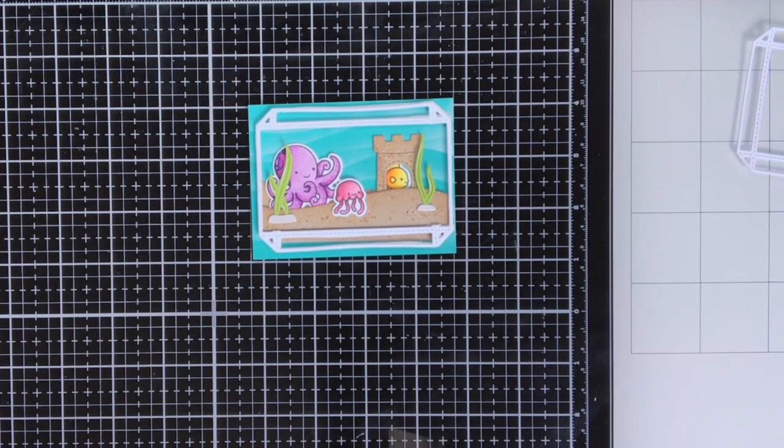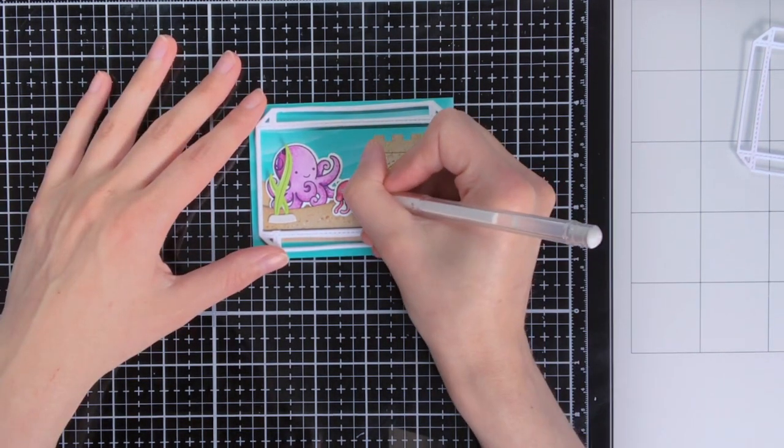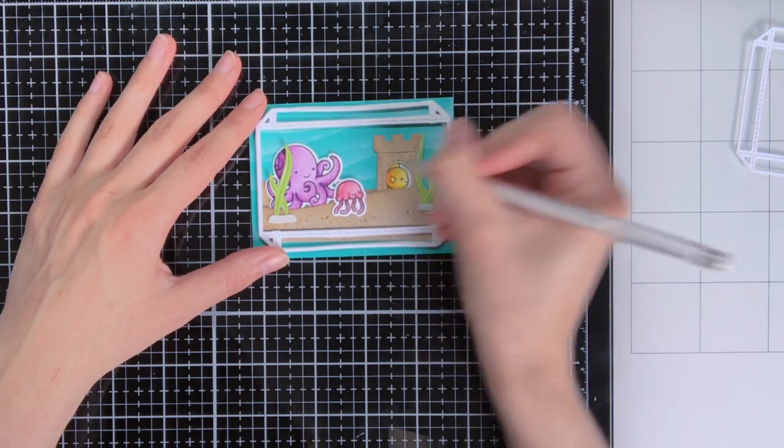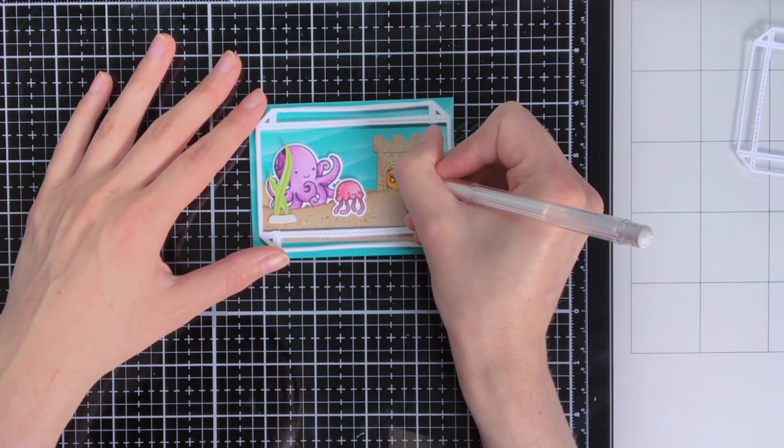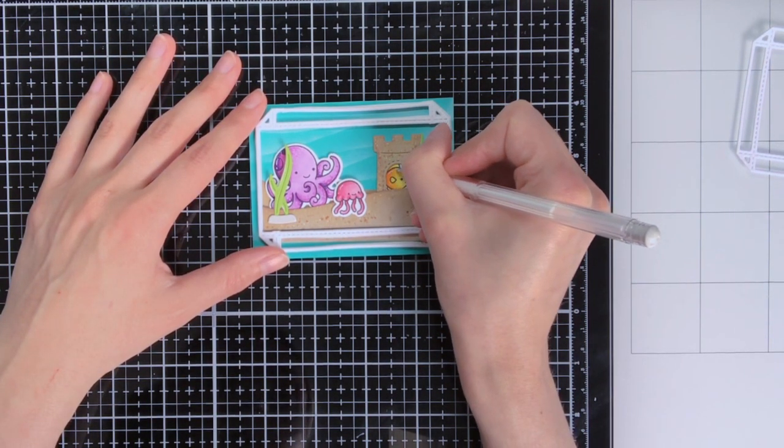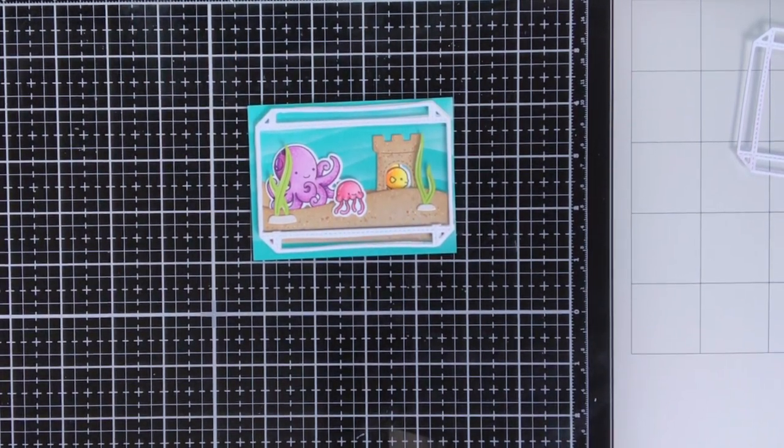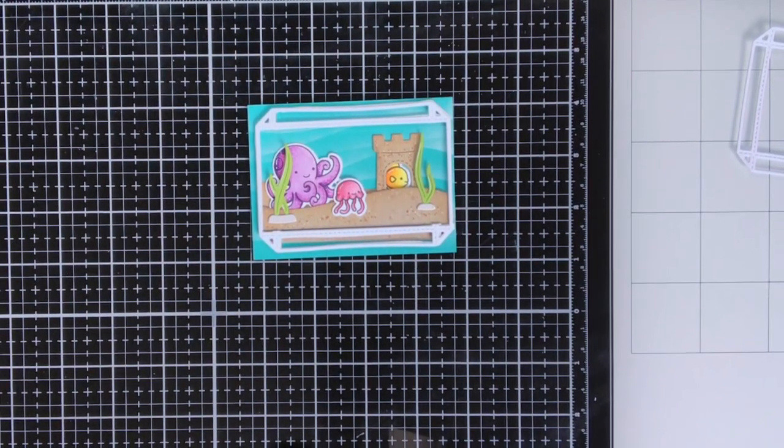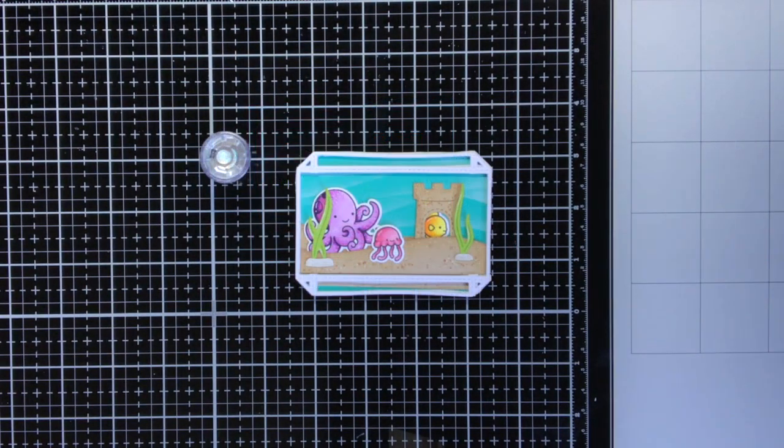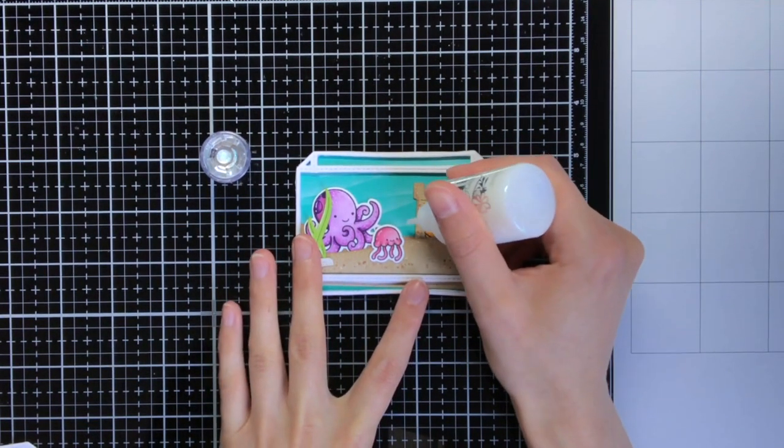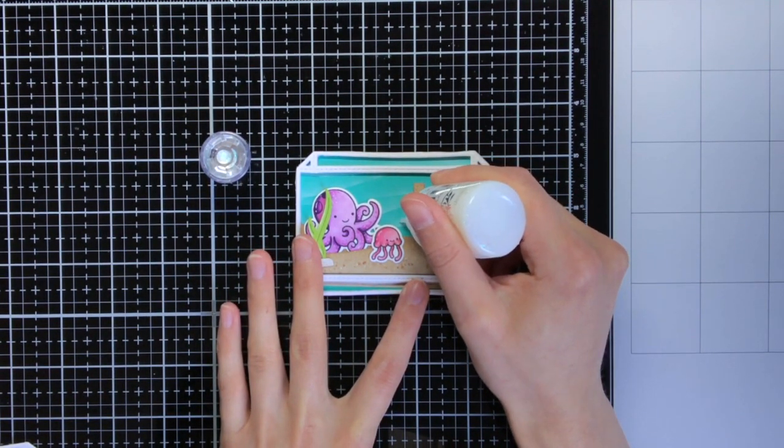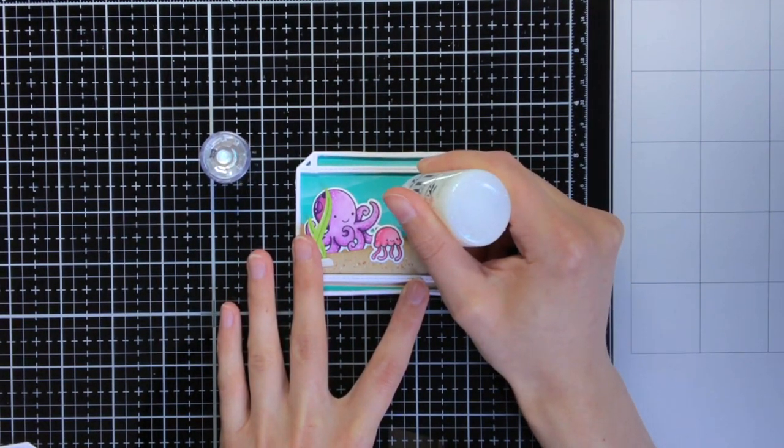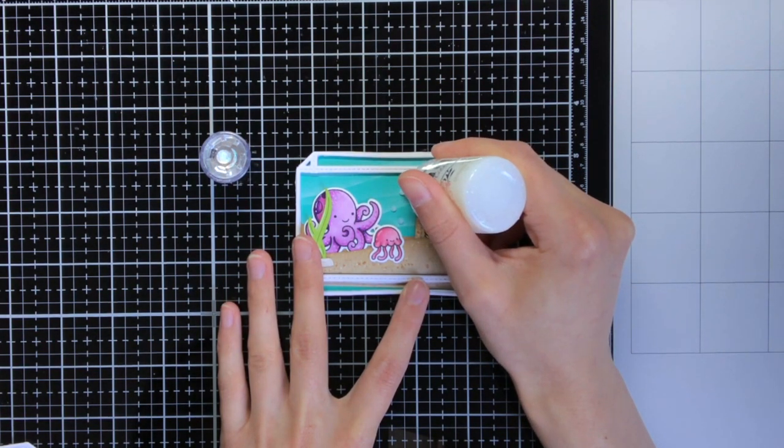And then for some other final details I'm going to put some highlights with a white gel pen, and also on the tentacles of the octopus I also put some white dots. And then finally you cannot have an aquarium without any bubbles, and the bubbles I'm going to create with the Nuvo Drops White Blizzard.